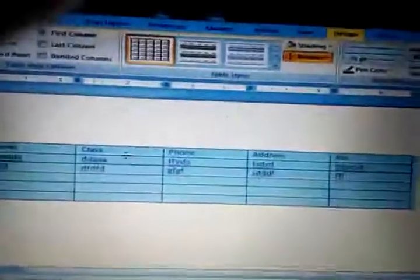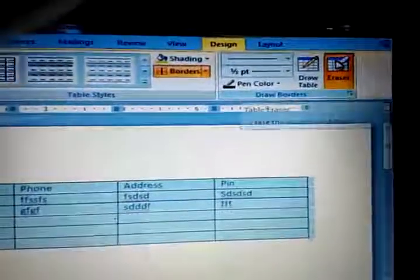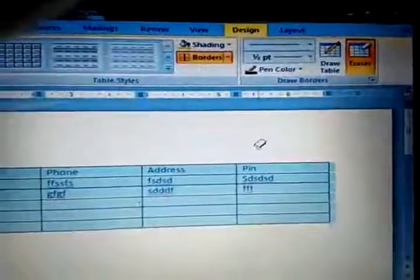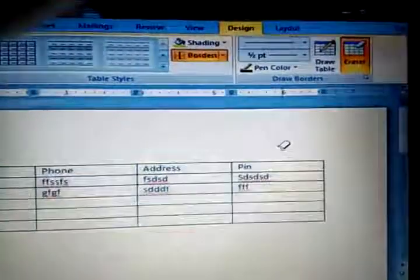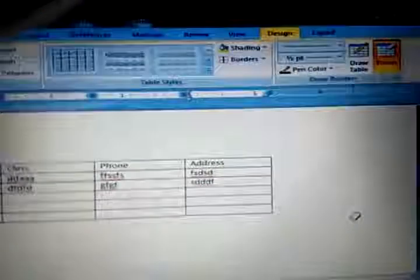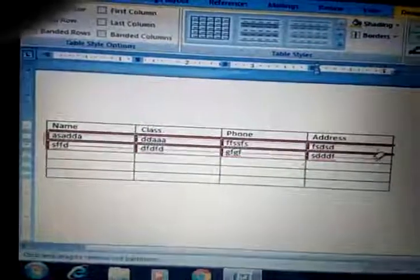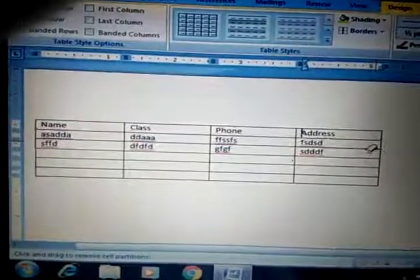There are some more options available on the toolbar. Suppose we want to delete a particular row or column — there is the Eraser button. Select the eraser and drag the mouse over the column you want to delete, so that column will be deleted. Similarly, if we want to delete row number two, select that row and it will be deleted.